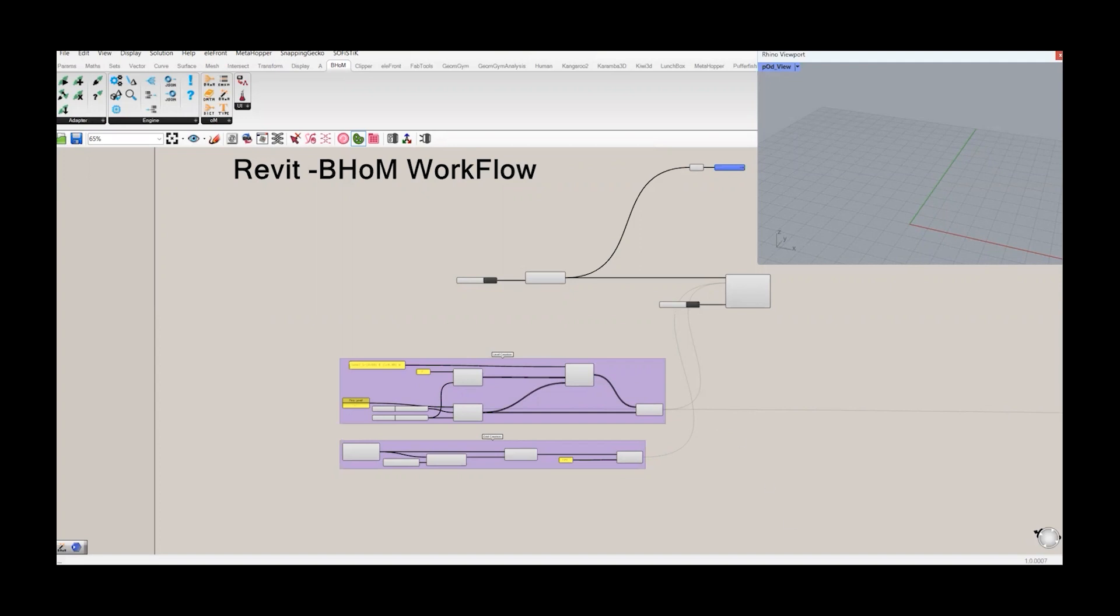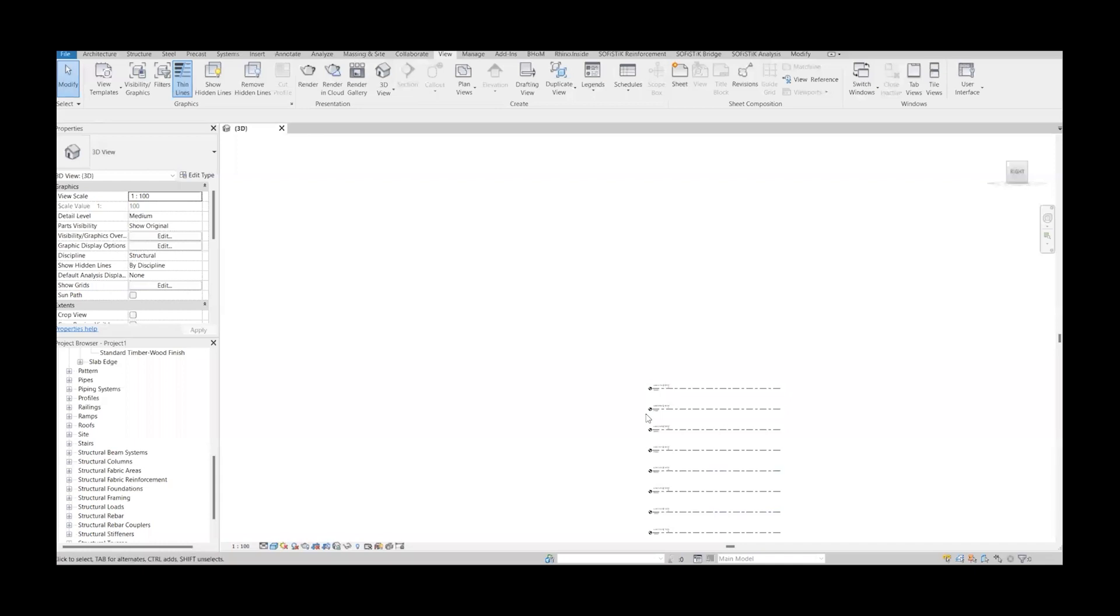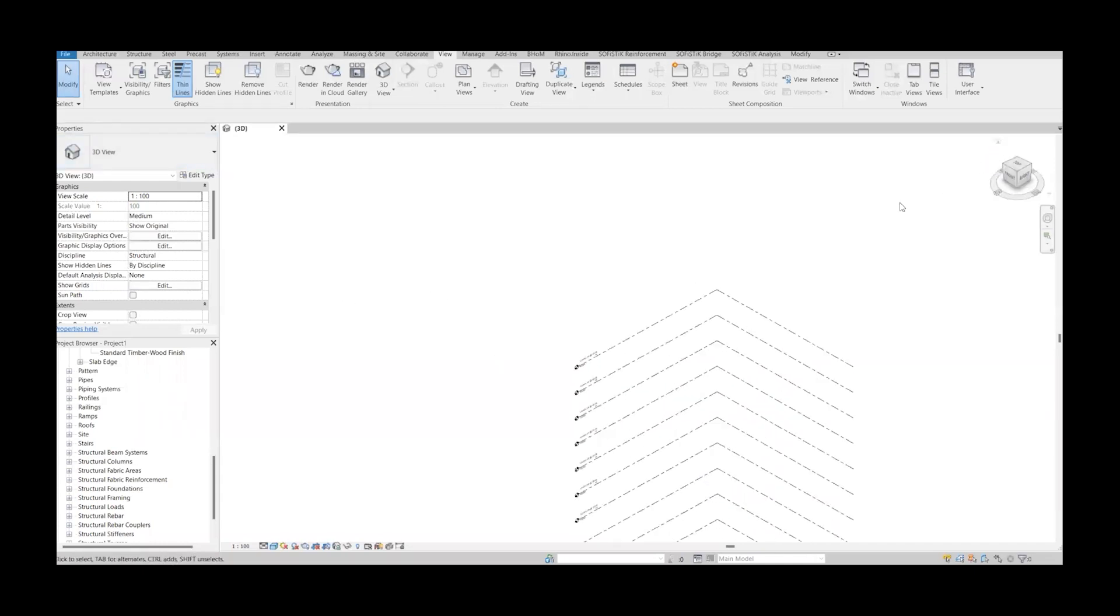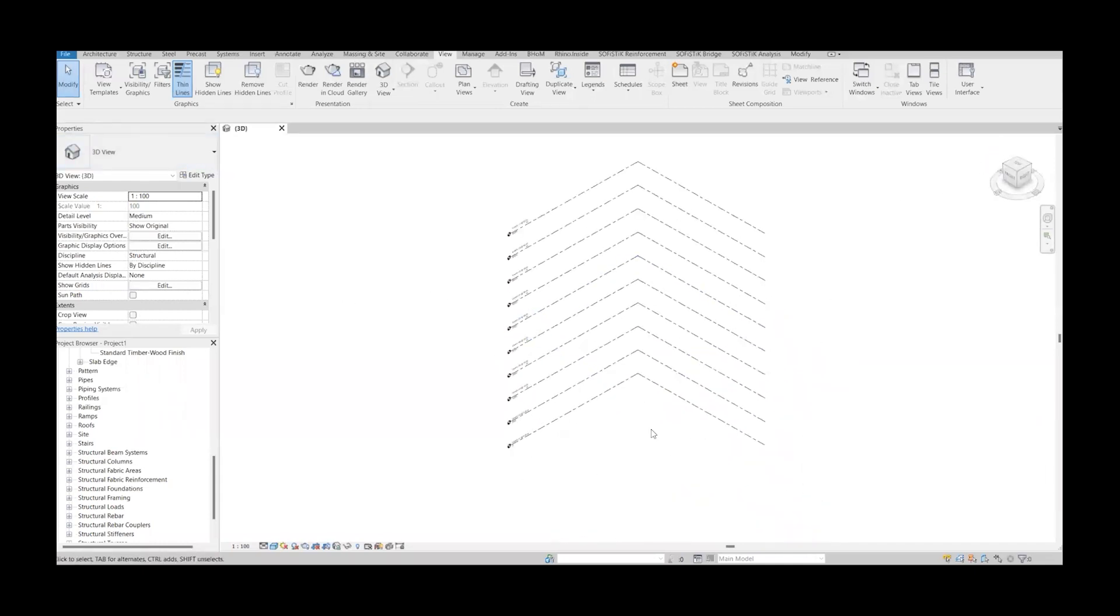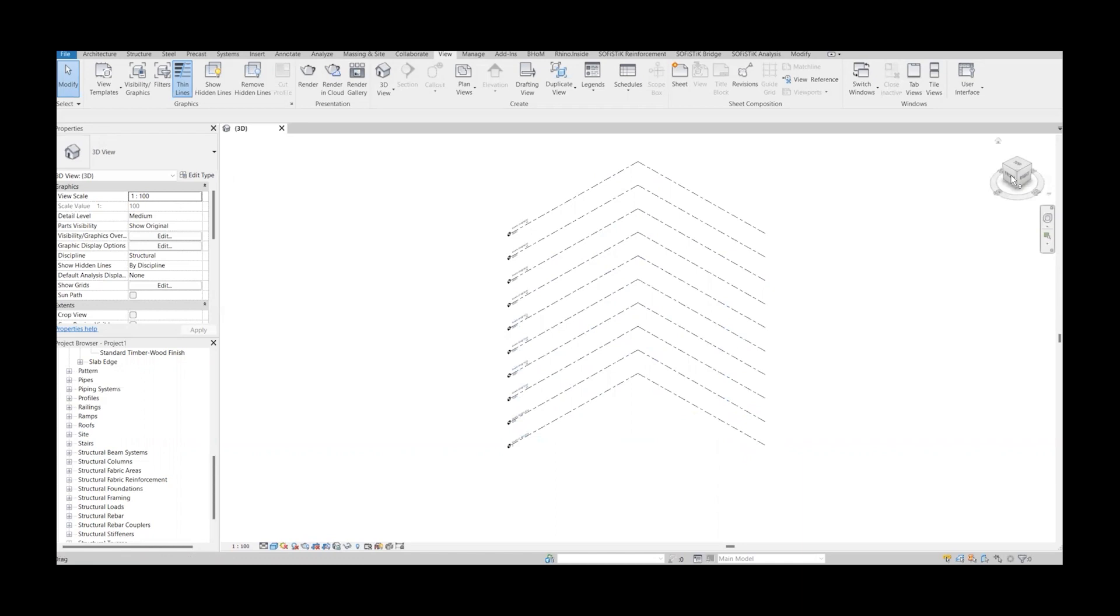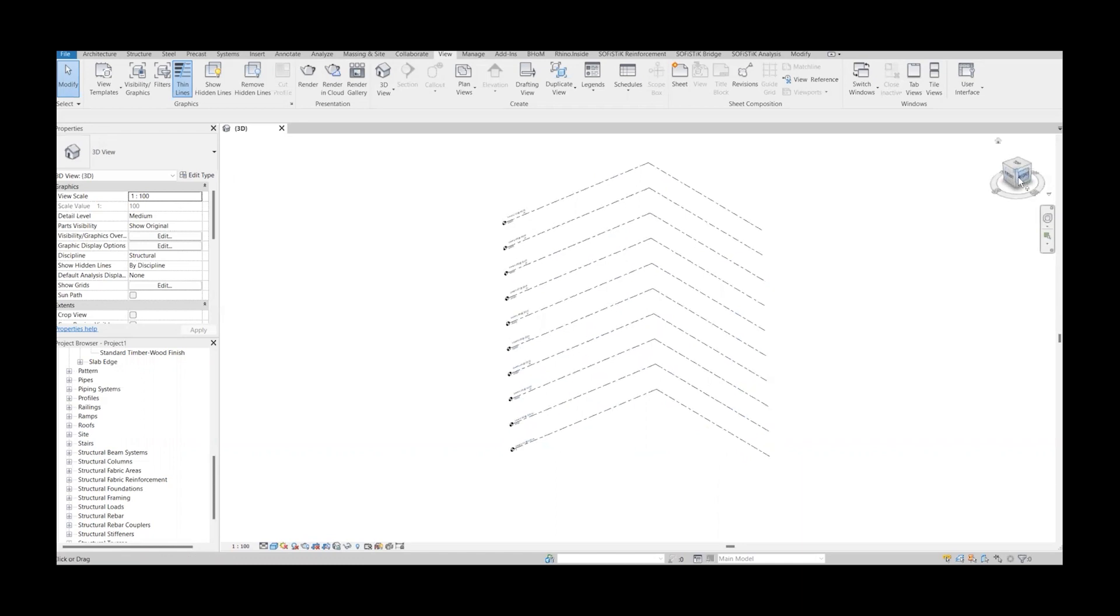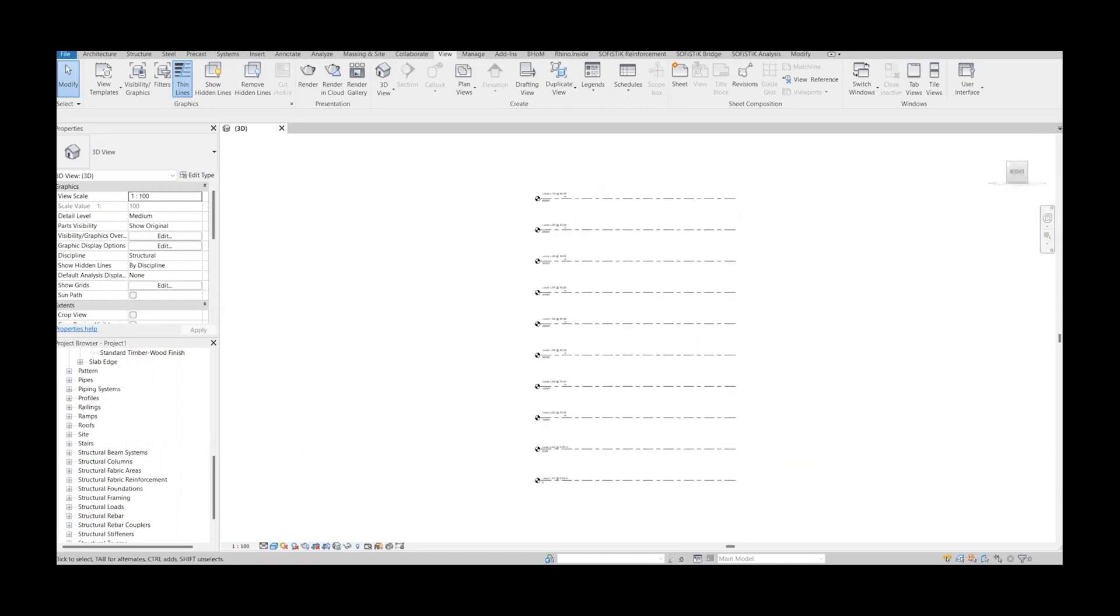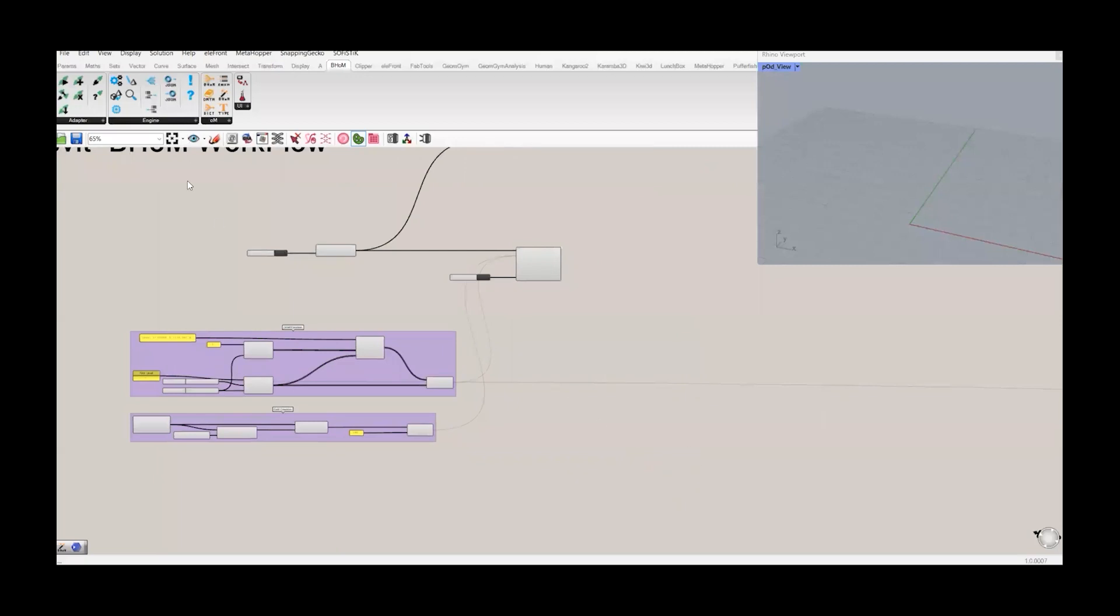Let me show you first the levels we have created. If we go to the 3D view, these are the levels. And now we will create the floors at each level. To do that, let's first check what we need to create a floor in Revit model.